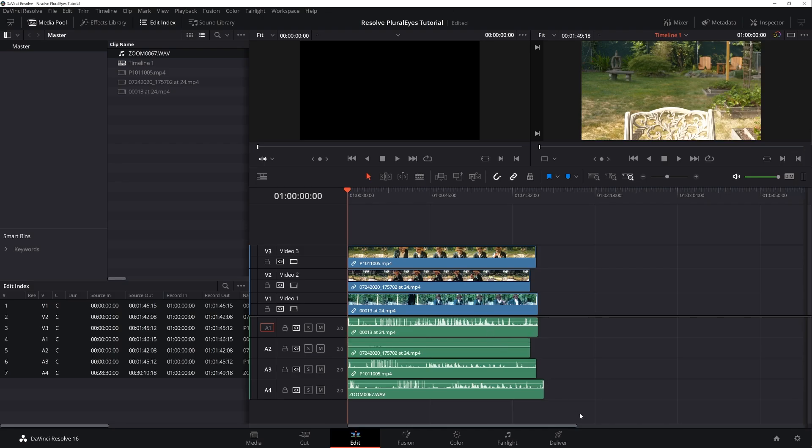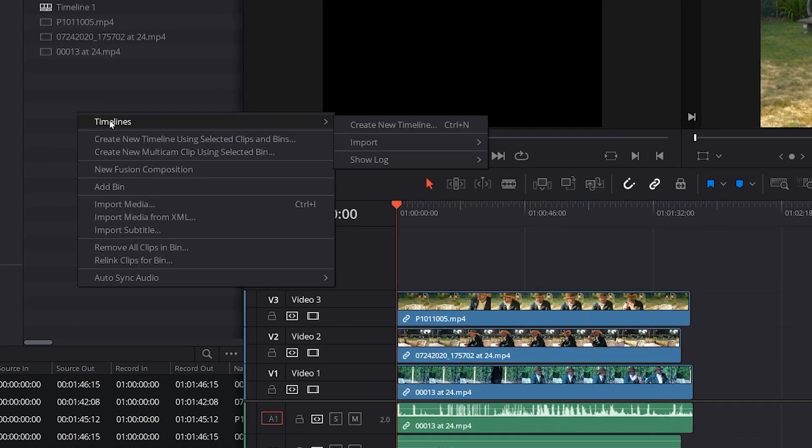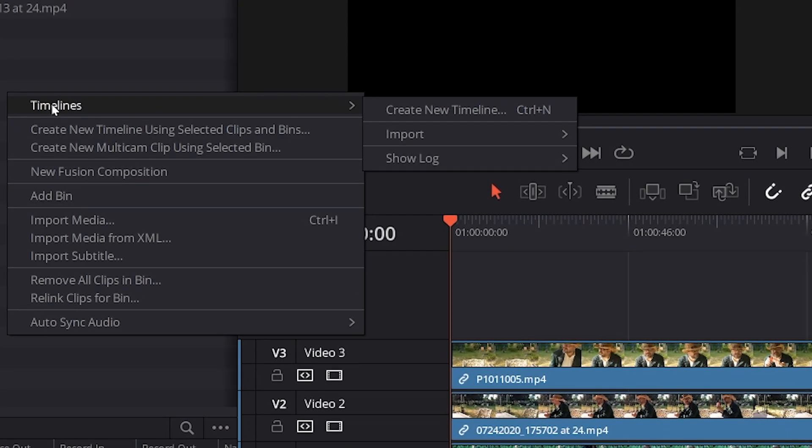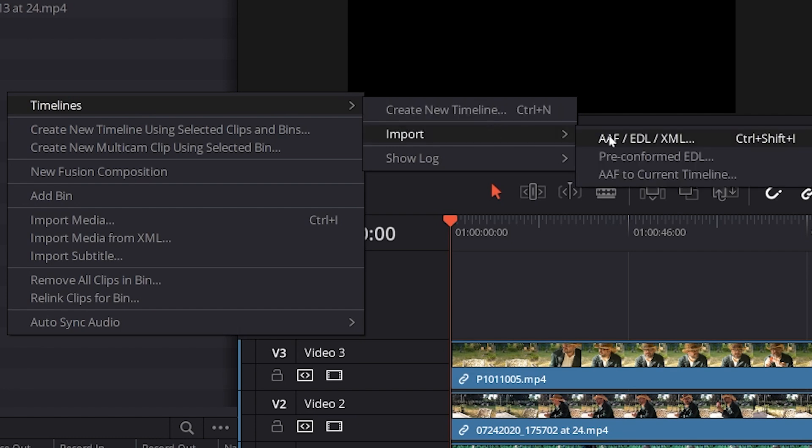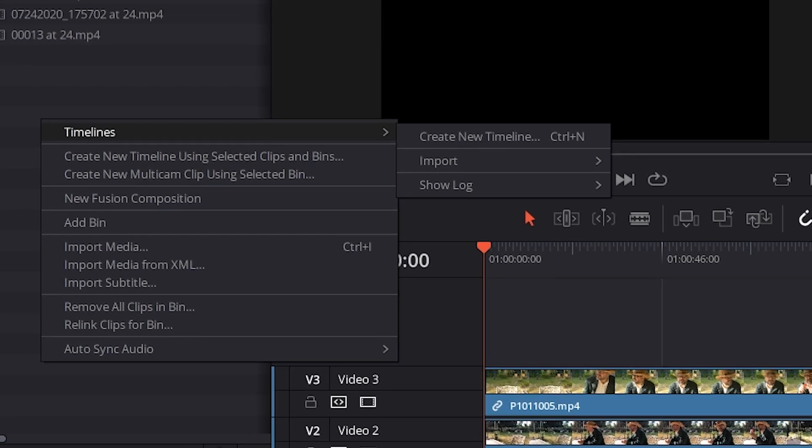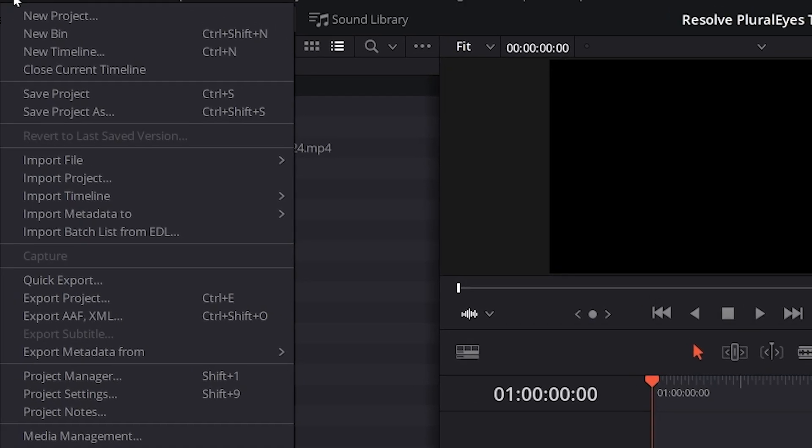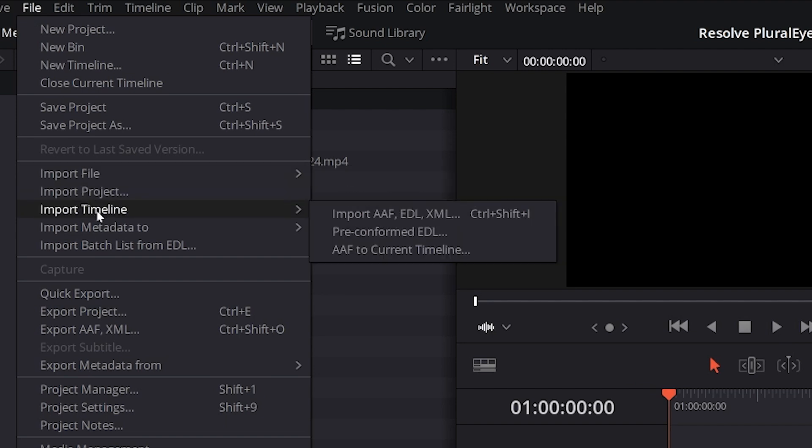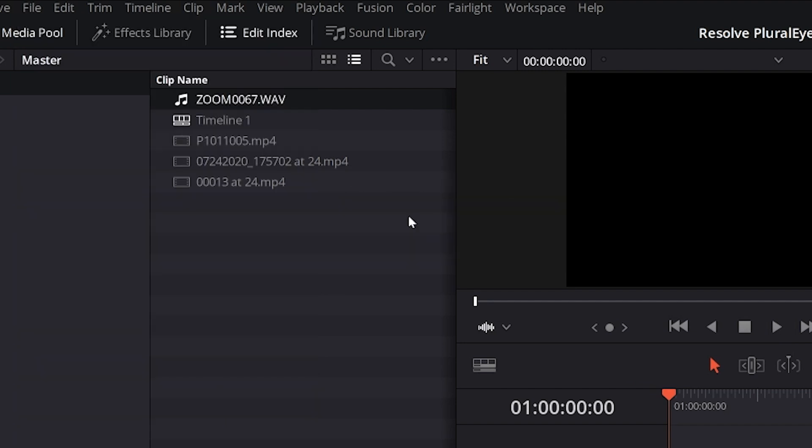So once back into Resolve you can see this is your timeline that you exported previously. You just have to import your timeline. There's a couple different ways of doing it. Timeline import or you can go to File Import Timeline.